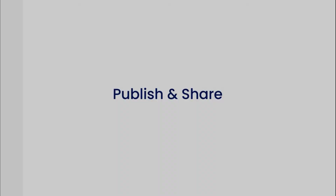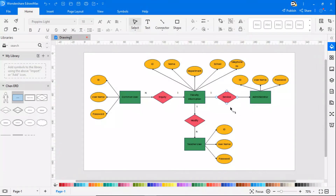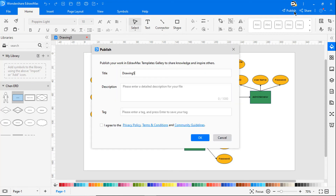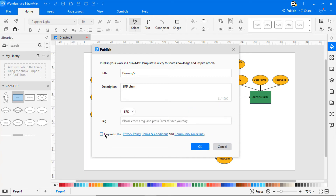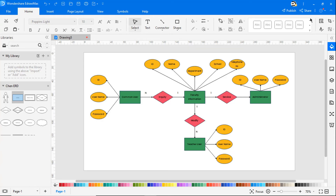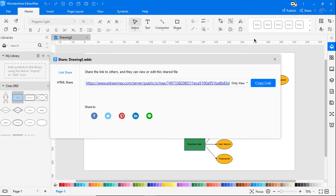Now let's look at the Publish and Share feature. Once the diagram is finished, you can publish it to the template gallery to share with users from all over the world as shown. You can also share the diagram on different platforms using the Share feature.